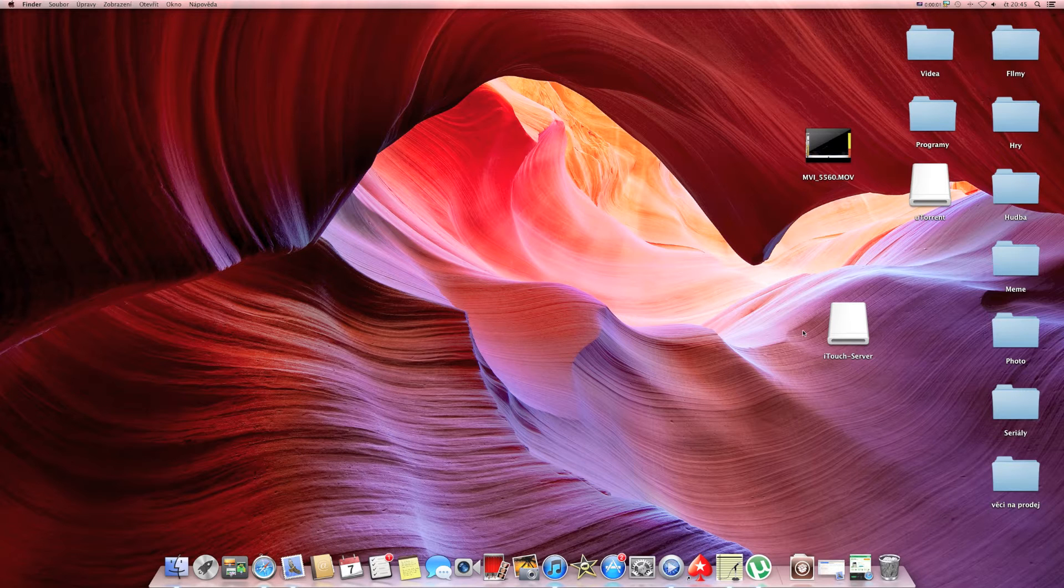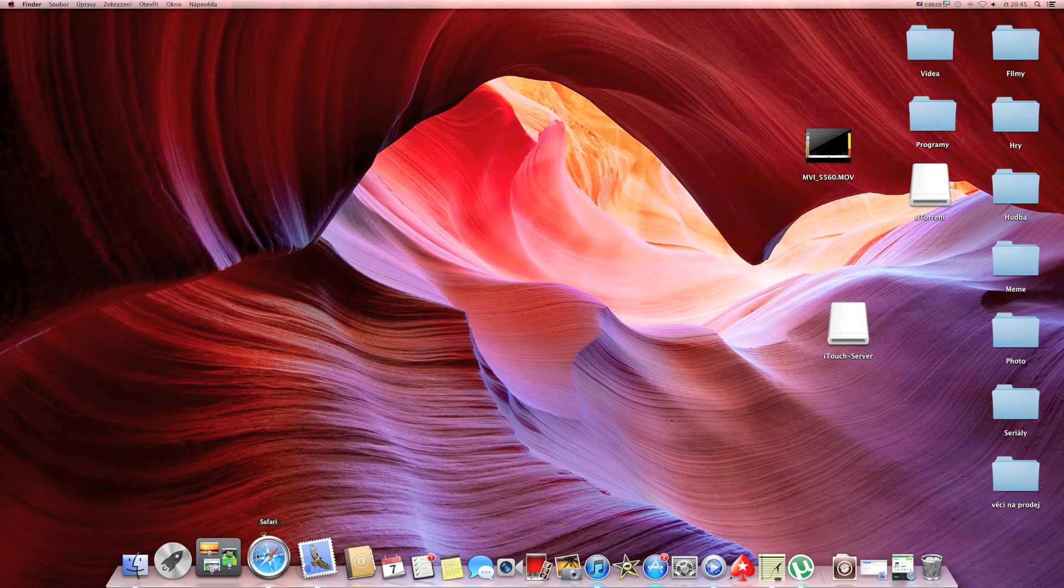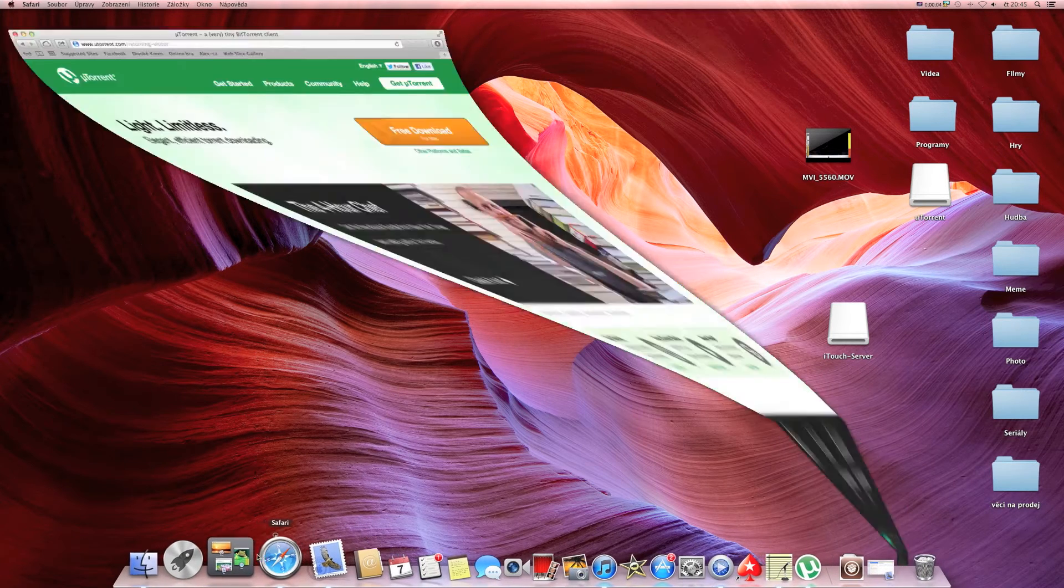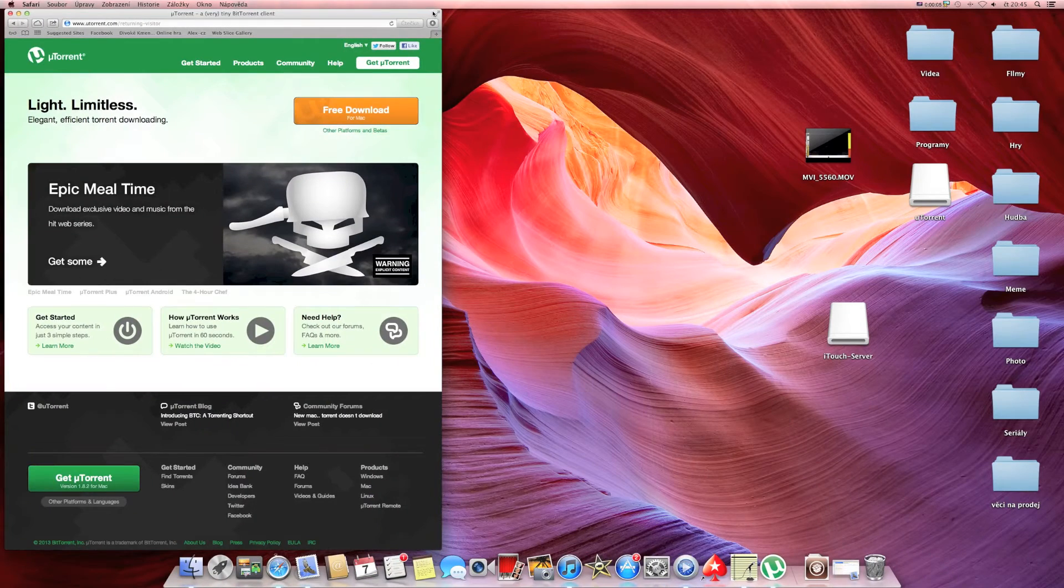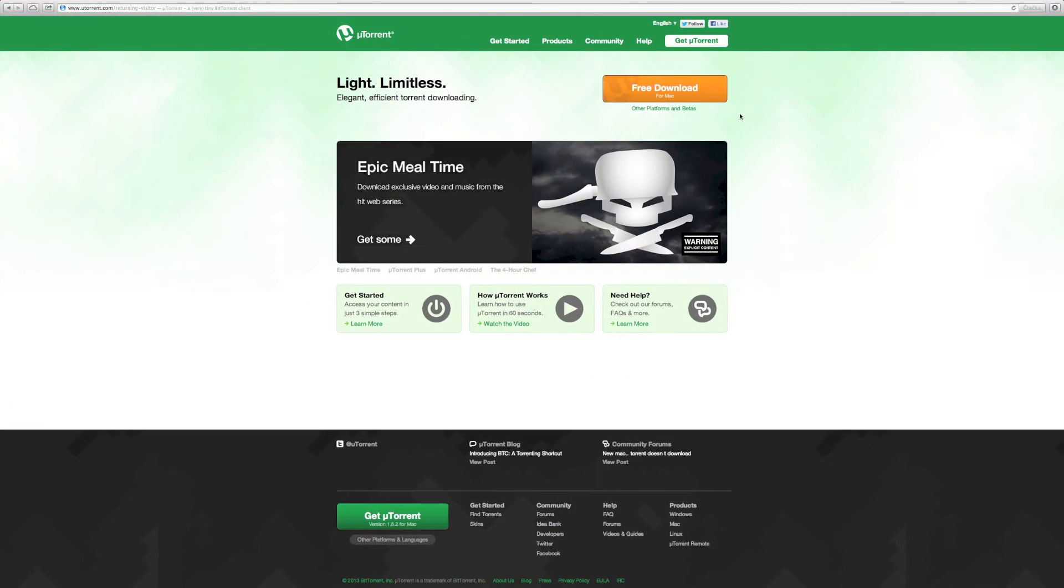Hey guys, first you need to go on this page and the page will be down in the description. First you need to press free download for Mac.